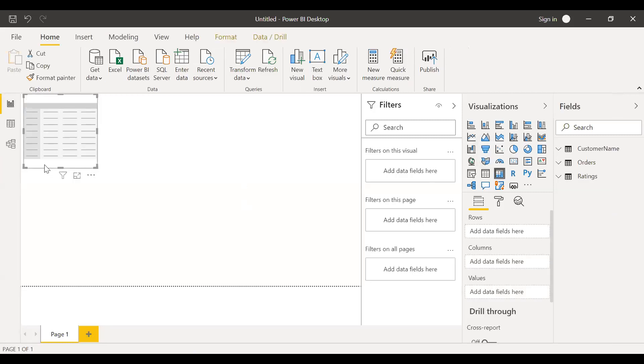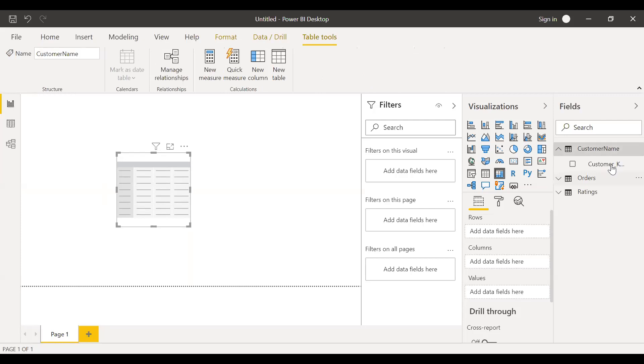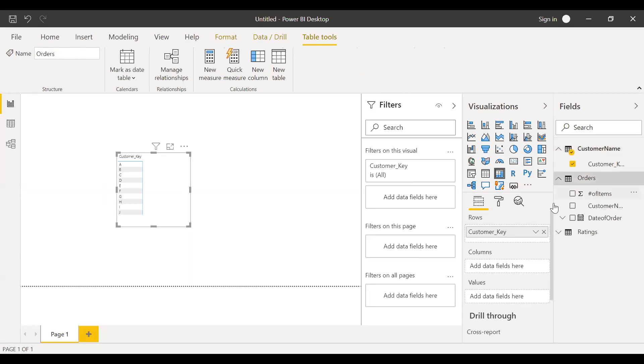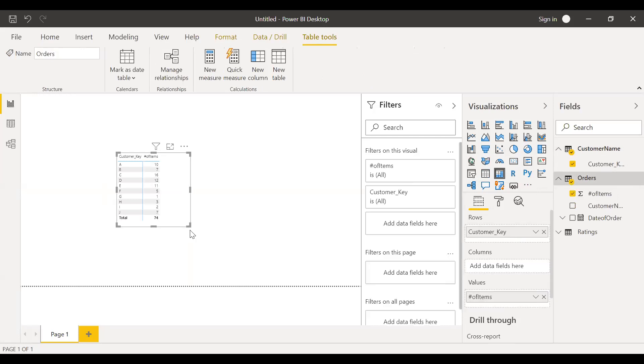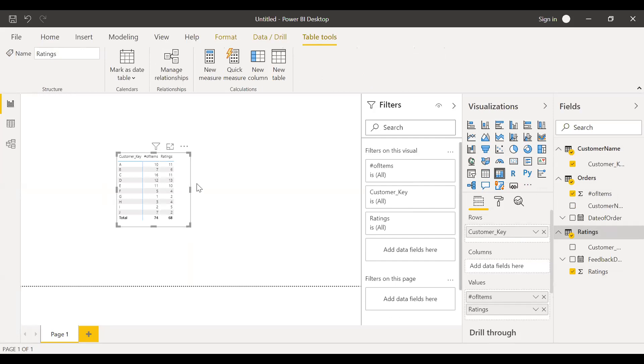So now if I go back to my report and then create a matrix here. Let me bring this to center. And then I want the customer key because it has all the records. I bring it to the rows. And then I want to see the number of items ordered by each customer. So I'll bring this here. So now let me bring this one as well, ratings, sum of ratings.